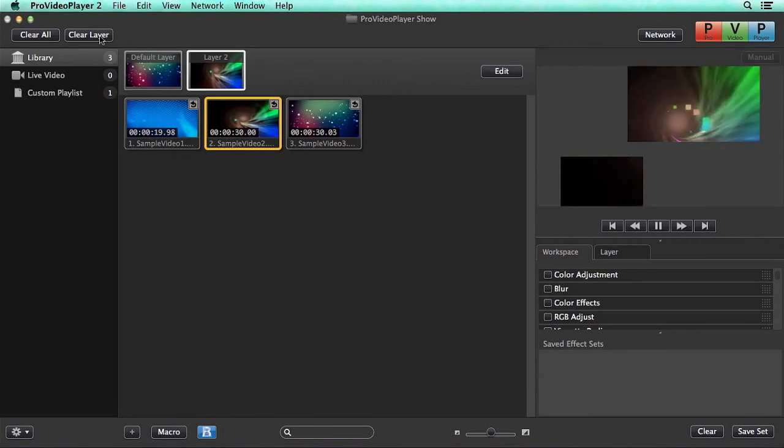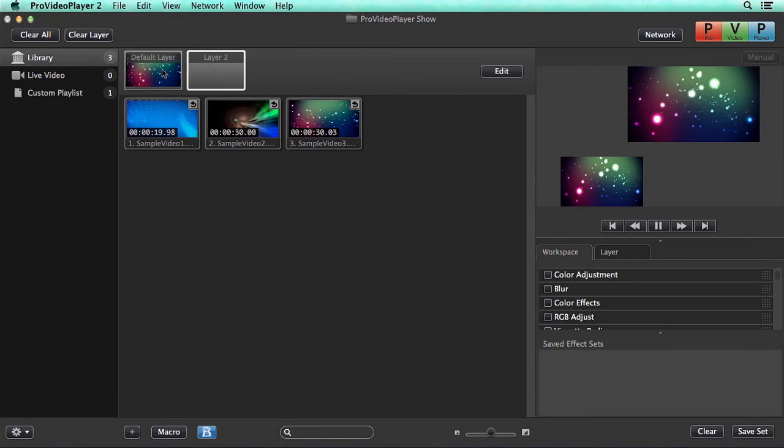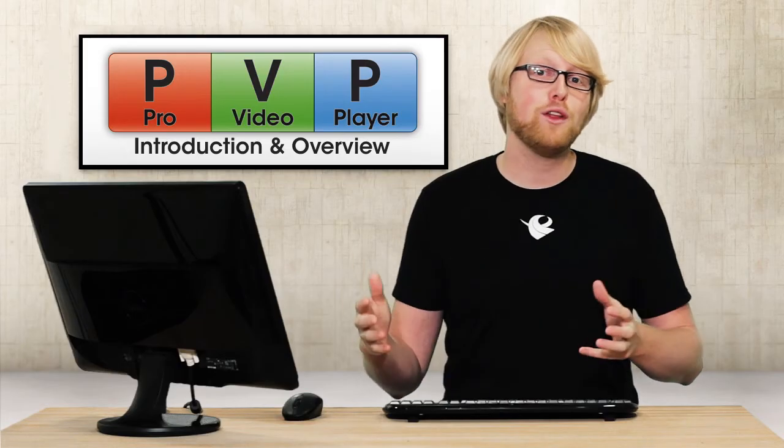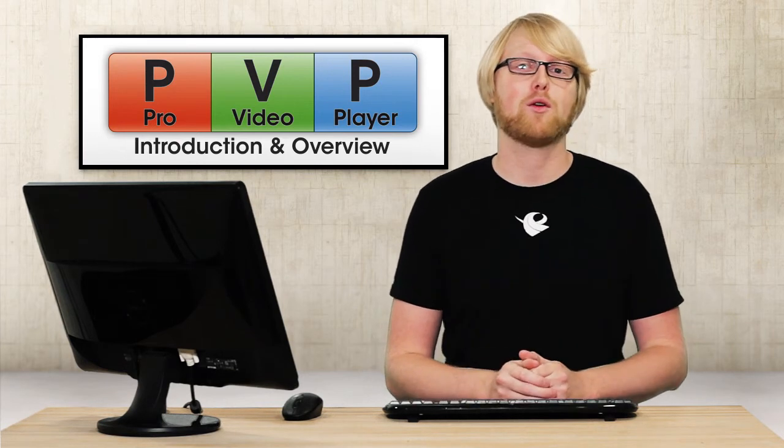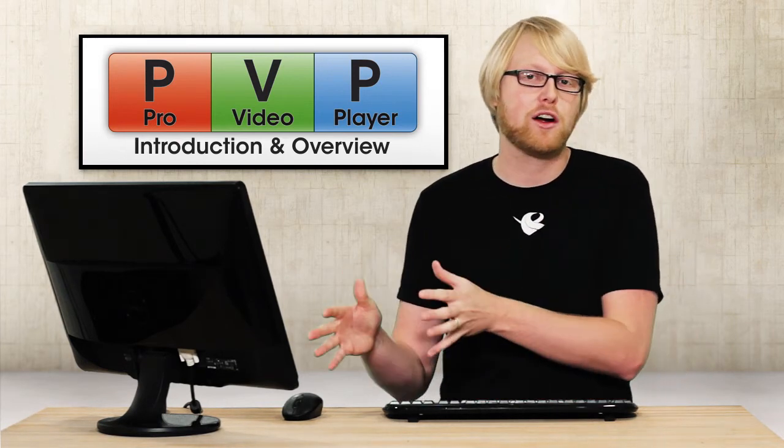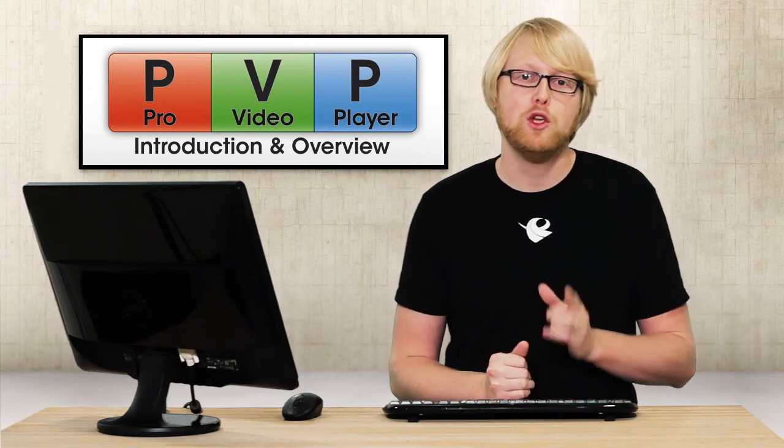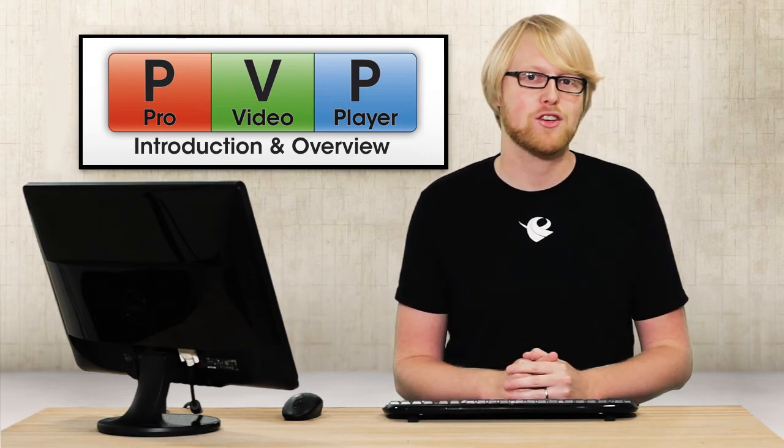So if I clear layer 2 you'll see that our default layers content is still playing back. So hopefully now you have a better understanding of how Pro Video Player works and how outputs and layers and targets work together to help you create dynamic presentations.